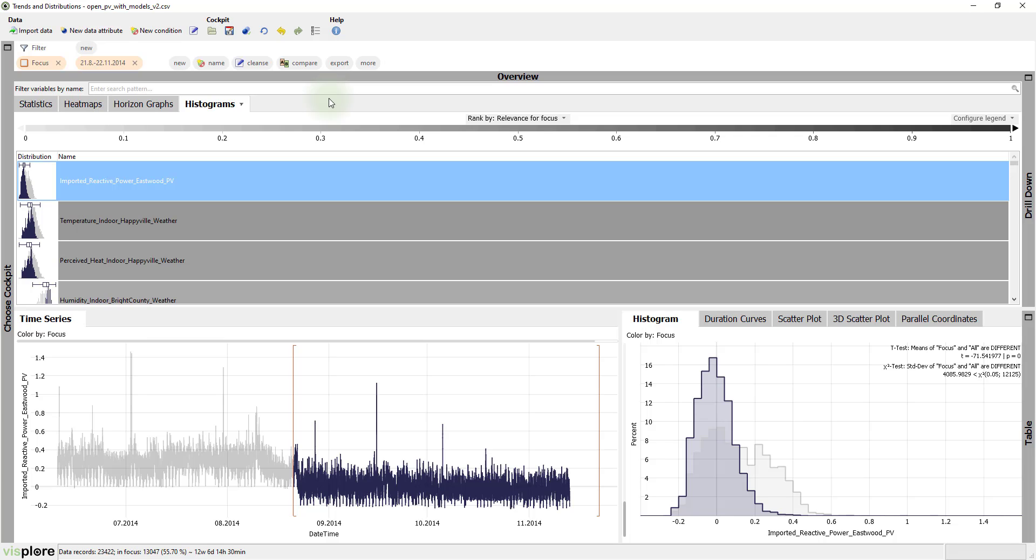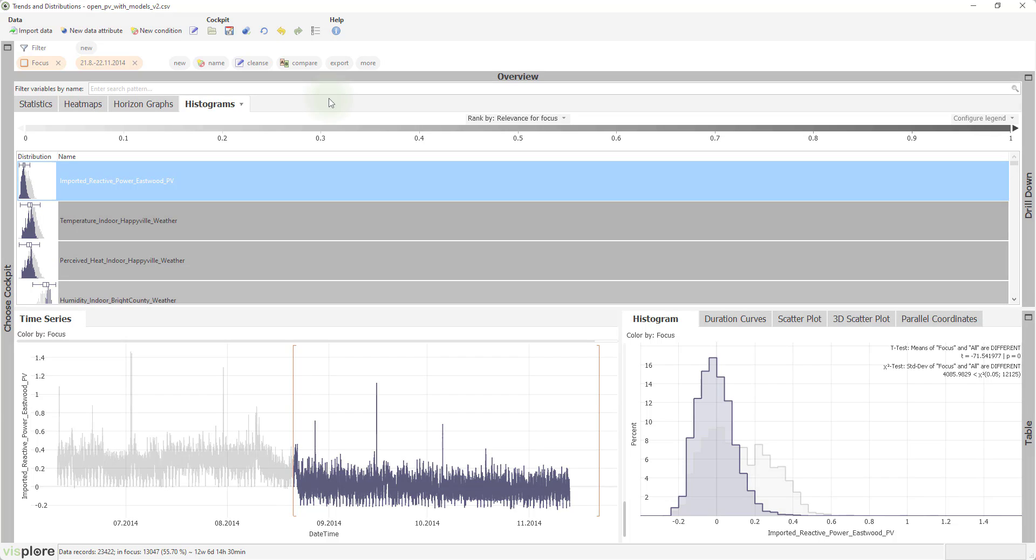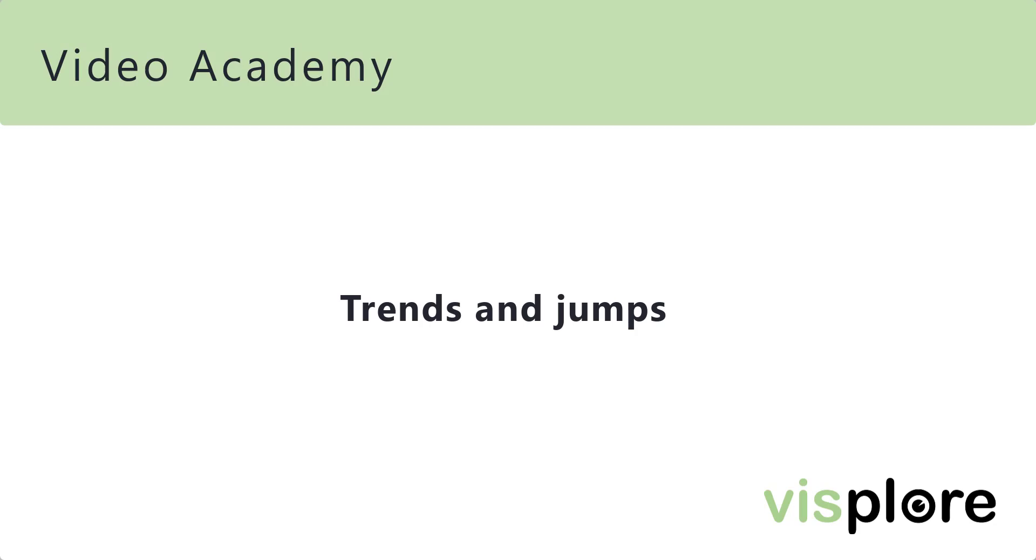When you build a predictive model, for example, data that is outdated could have a negative impact on the prediction quality. But how can we detect trends and jumps a bit more systematically?